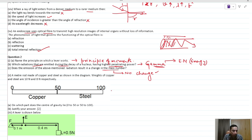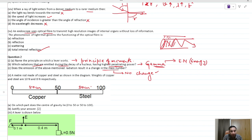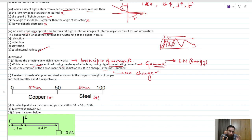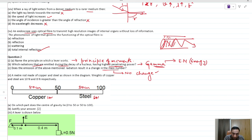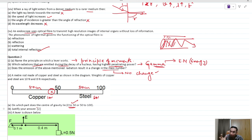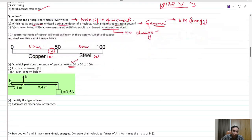A meter rod made of copper and steel of equal length — 50 cm each — is joined together with a weight of 10 Newton on one side. The center of gravity is always towards the heavier side. Since copper is heavier, the center of gravity is somewhere in the copper portion, so the answer is 0 to 50 cm.